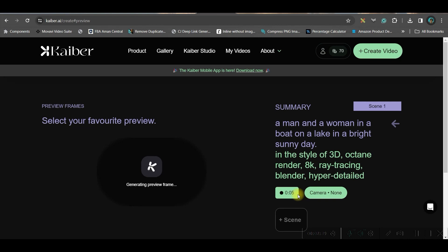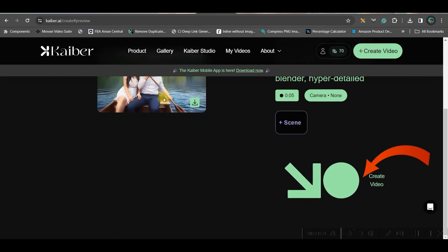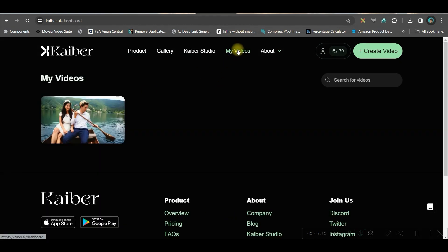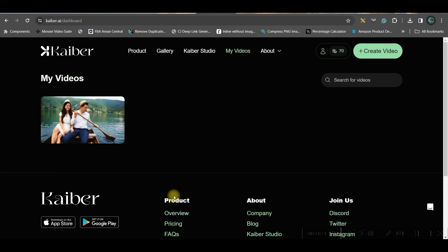Go to the Generate Preview option — your tokens are not consumed for previews. When you open an account with your credit card for the seven-day free trial, you instantly get 100 free credits. Once you like the preview, go to the Generate Video option. It will take a while. Then go to My Videos to see the result. Hit the Download button to download the final video. This is the final result from kyber.ai.